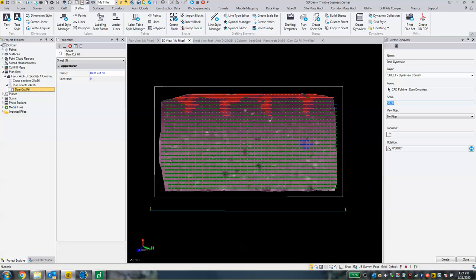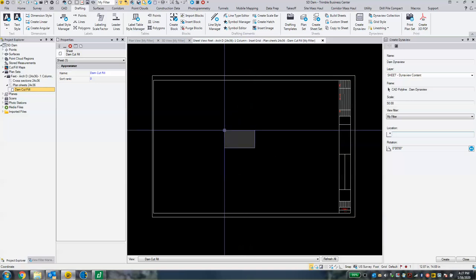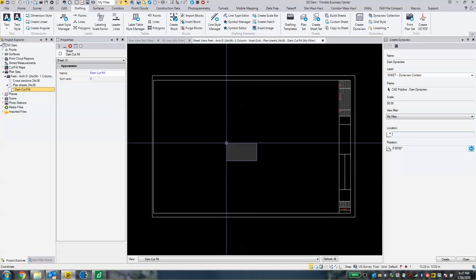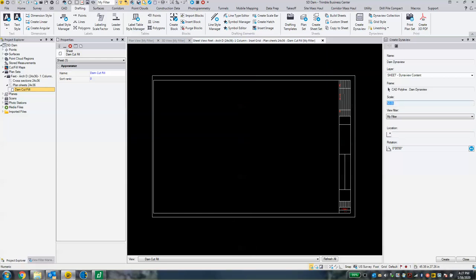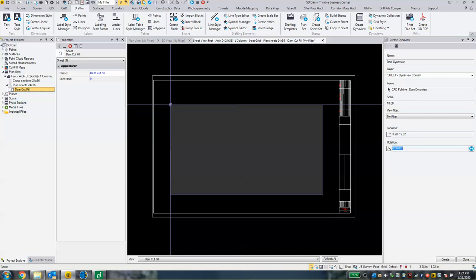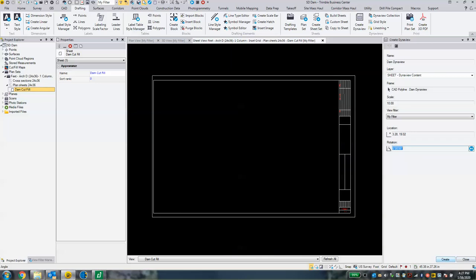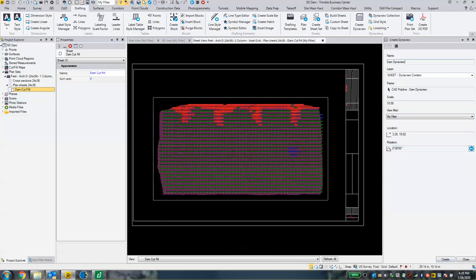Now we have to decide what our scale is going to be. One nice thing about TBC is it shows you a preview. Go to the location box in the sheet view and you'll see the outline of the size of your DynaView — it's much too small. Change the scale to 10, click in the location box, and that should fill up the space a lot more. Click where you want it placed. It's asking if we want to rotate — if not, just hit Create at the bottom. That populated our cut fill map.